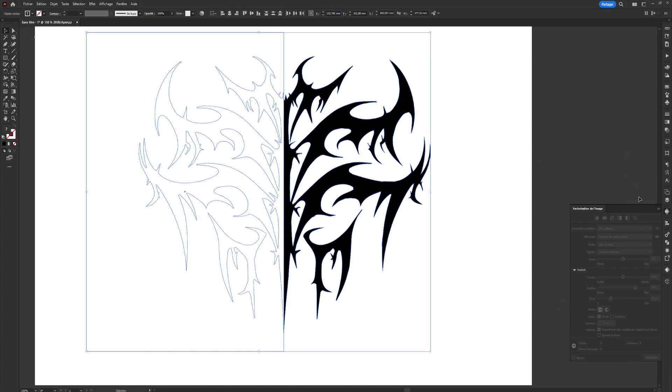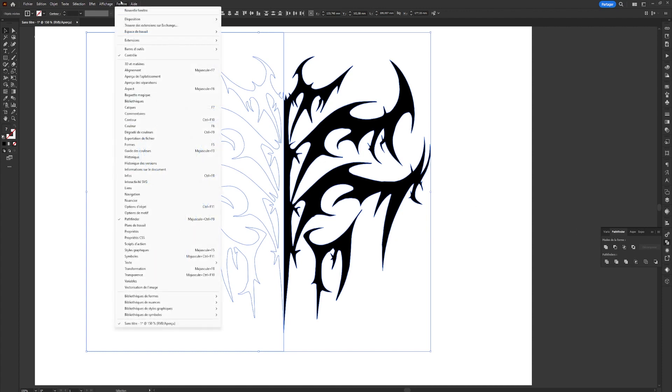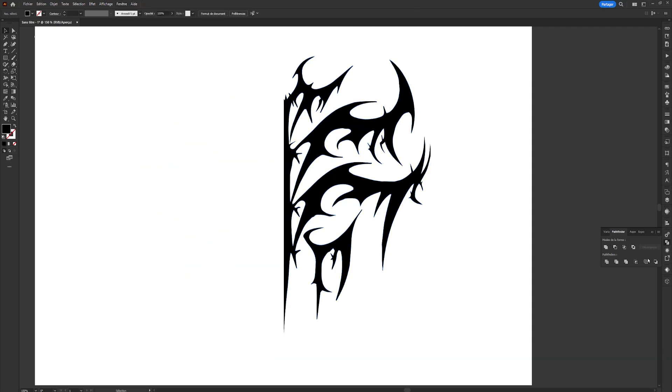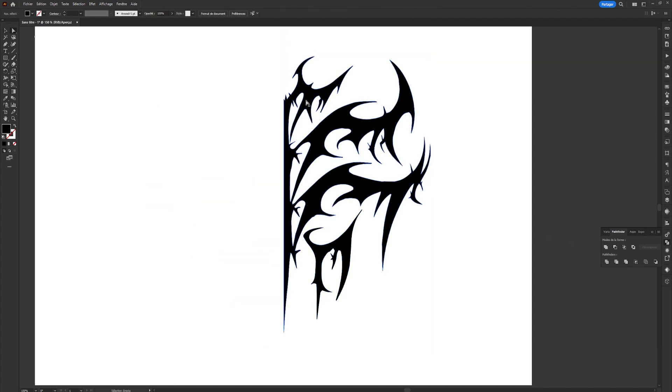Once positioned, I'll select all my shapes and open the Pathfinder panel. If you don't have it, go to Windows, and click on Pathfinder. Once in Pathfinder, we'll choose the Division option, and I'll cut out all the shapes that are superimposed. Then I'll select all my points in the shape and delete them.